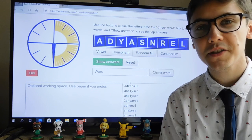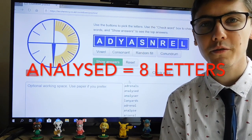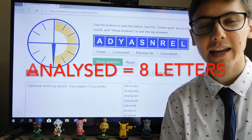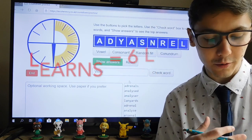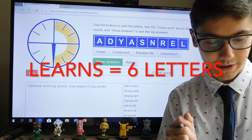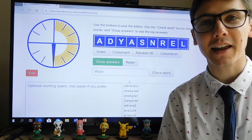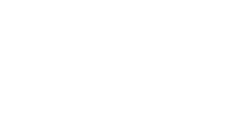After consulting the answers, the top word you could have got was 'analysed', which is an eight-letter word. The word I got was 'learns' — quite appropriate for what we're doing today. That's a six-letter word. Well done if you managed to beat me.